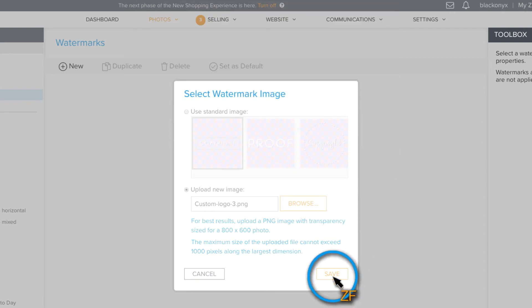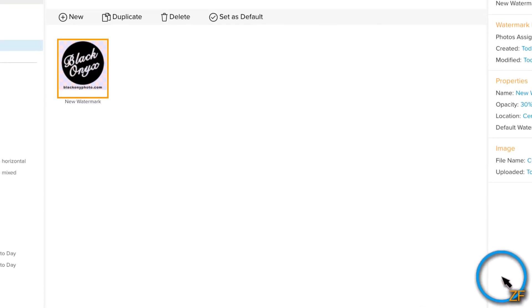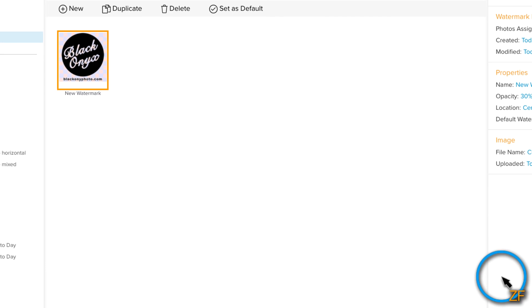Now you are ready to start using your custom watermark. Watch this watermarks video to learn how to change the properties of your watermark and how to apply it to your photos.